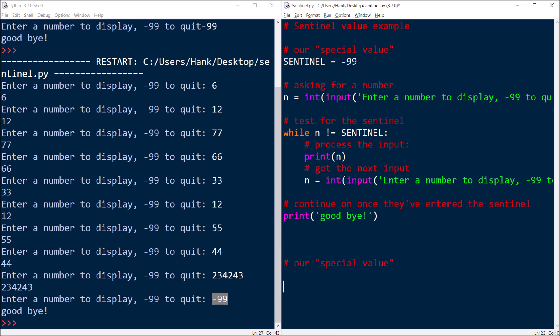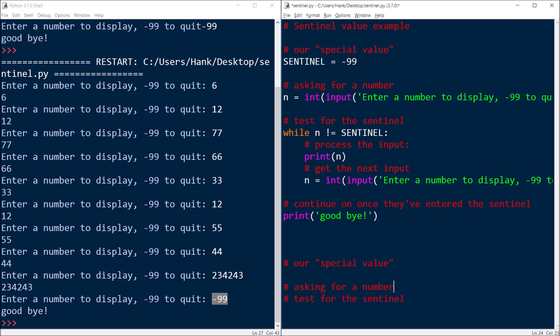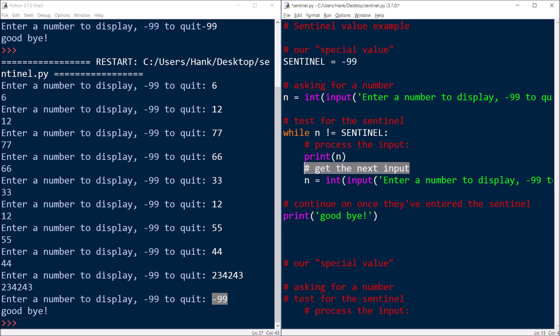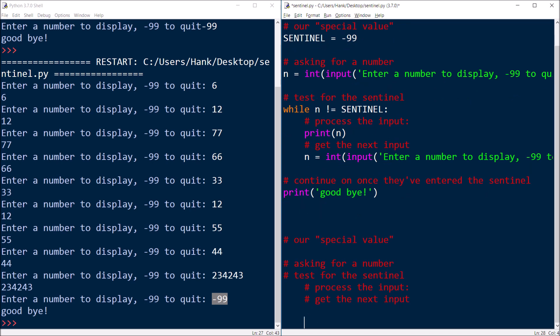Then we're going to test for that sentinel. And then if they give us anything other than the sentinel, we'll process the input. And then once we finish processing it, we'll go ahead and get the next input. And so long as that input is not the sentinel, we're going to keep on processing, process, get the next input, process it, get the next input, process it, get the next input.